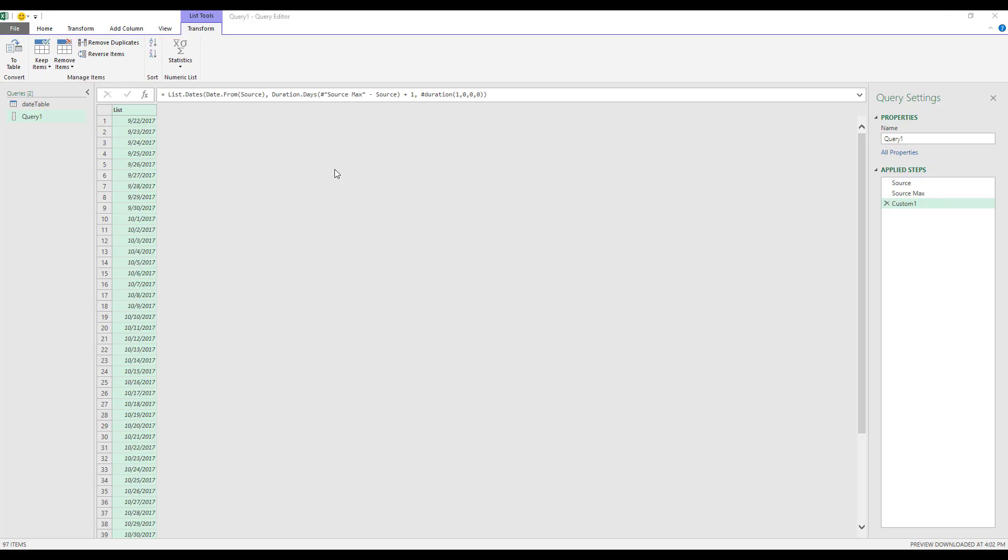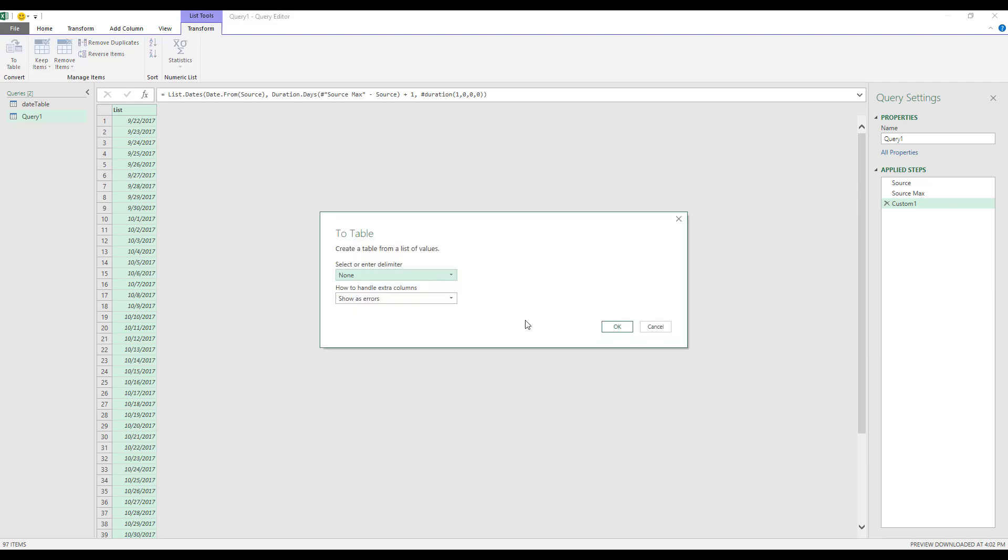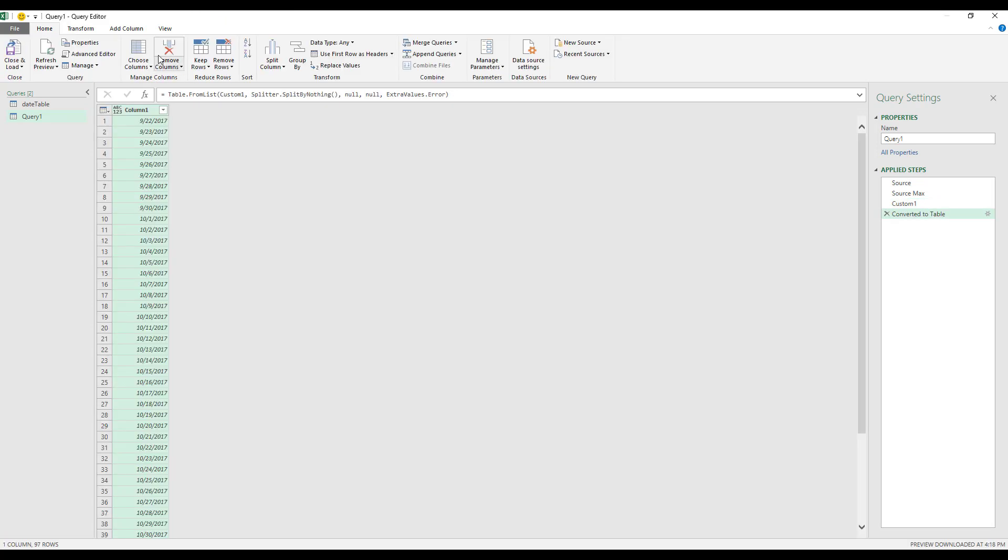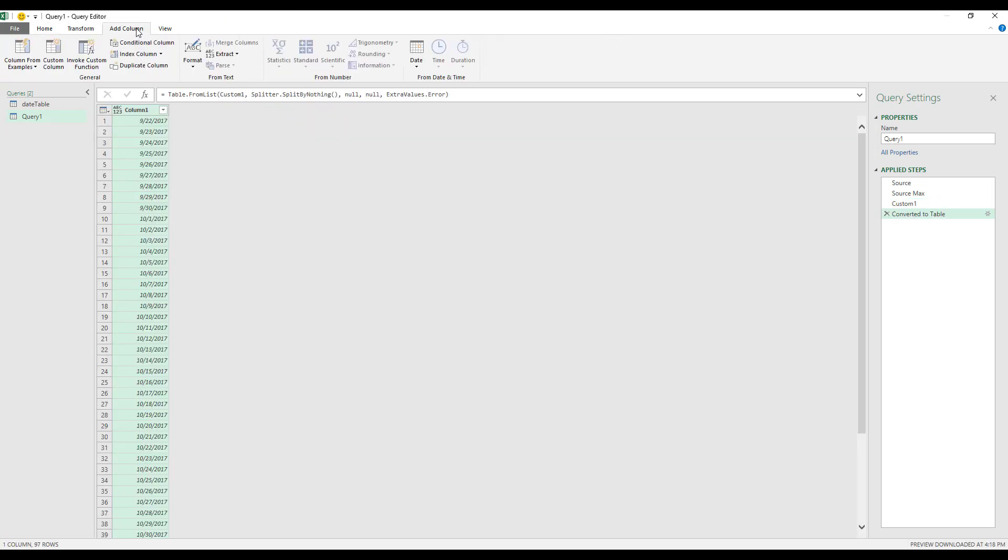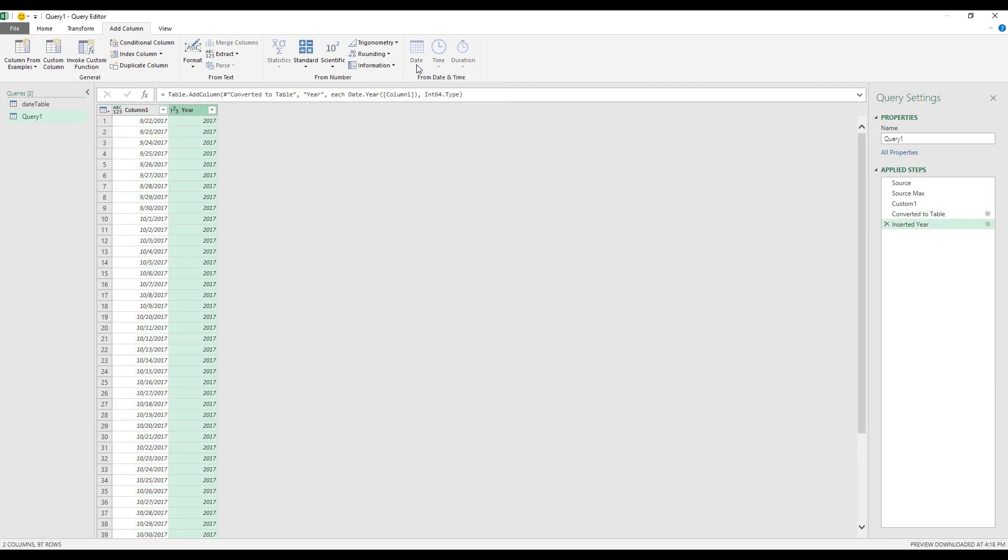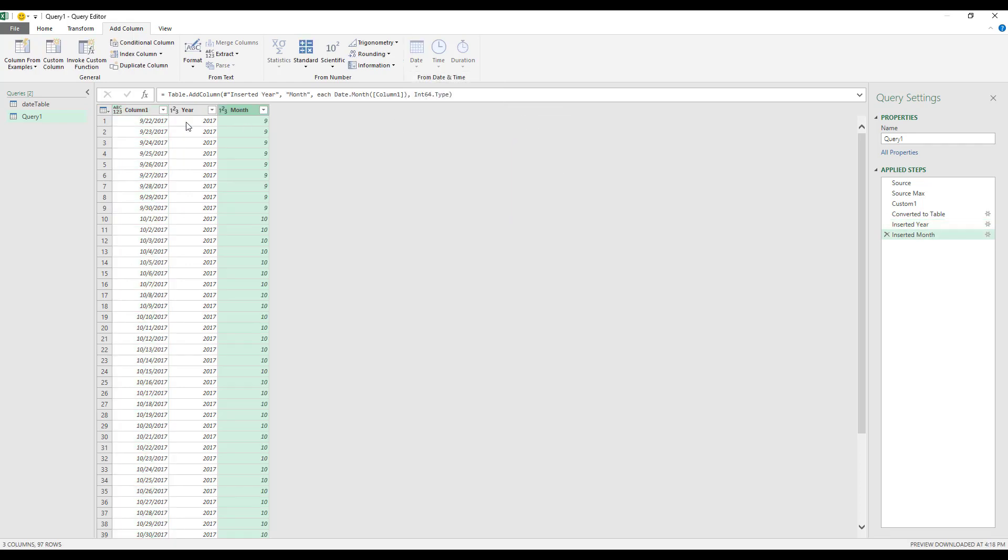You've done all the hard work. Let's now reap the reward. Open our transform. Let's convert this to a table. We're going to hit OK. There's no delimiters. And now we're going to do an add column. So we can select date. We can add our year. We can select date on column one. After selecting, we select month.